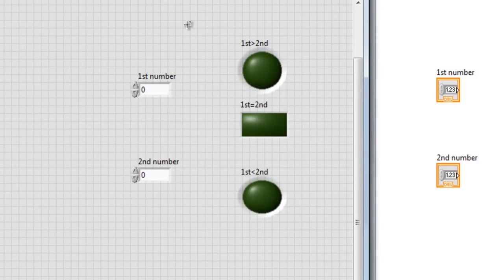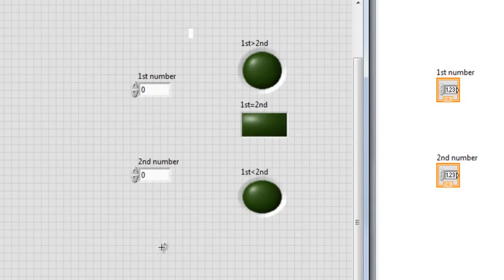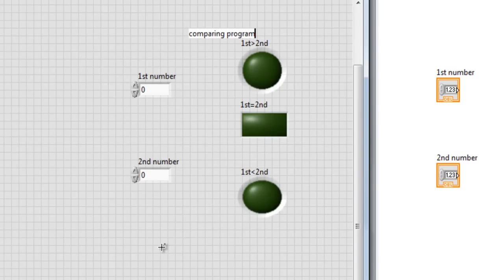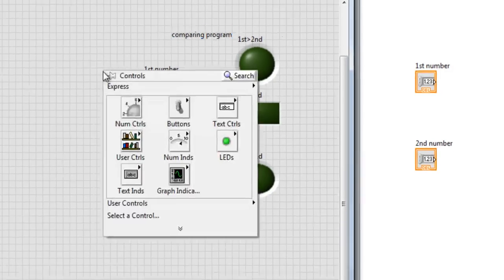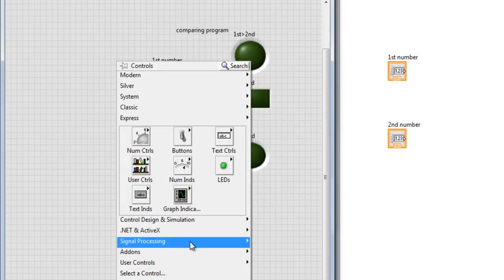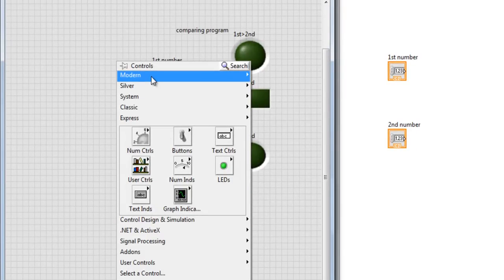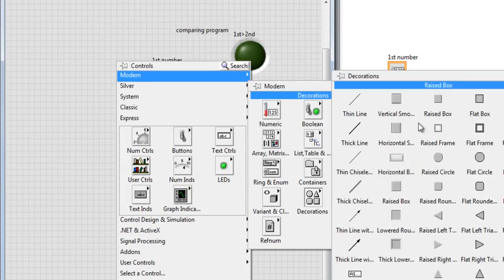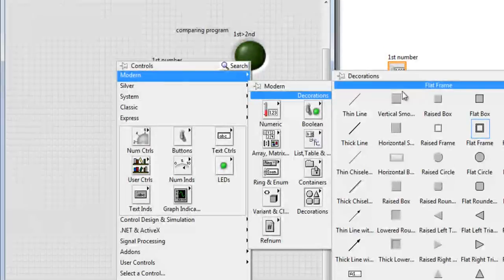So to create some title before this frame, create some title, just click anywhere here and write 'comparing program' for example. Okay. And let's do the frame again. Modern, decoration, flat frame.